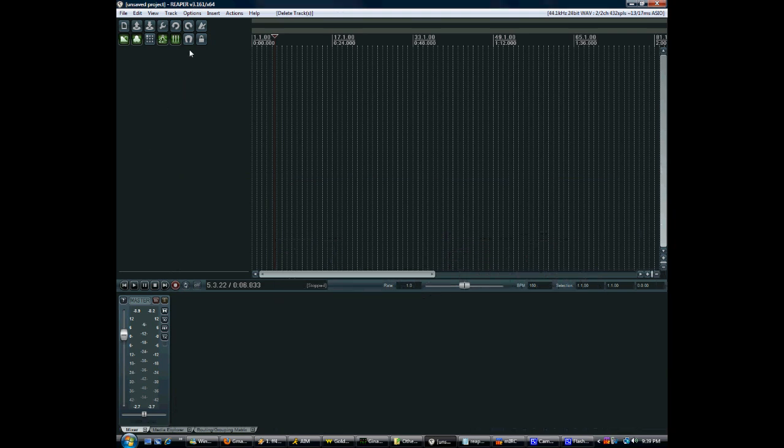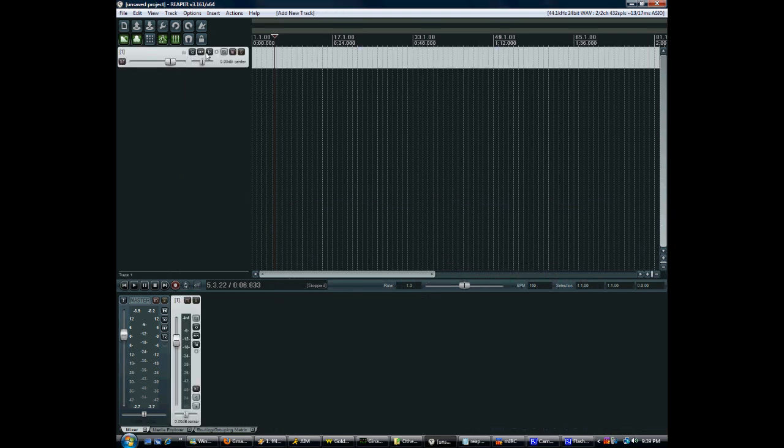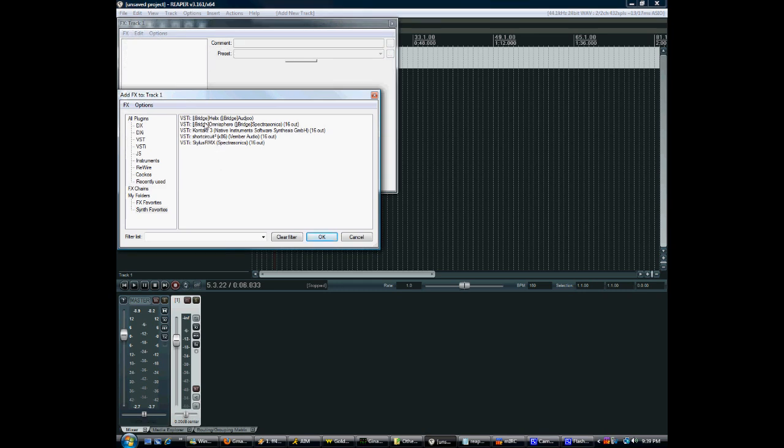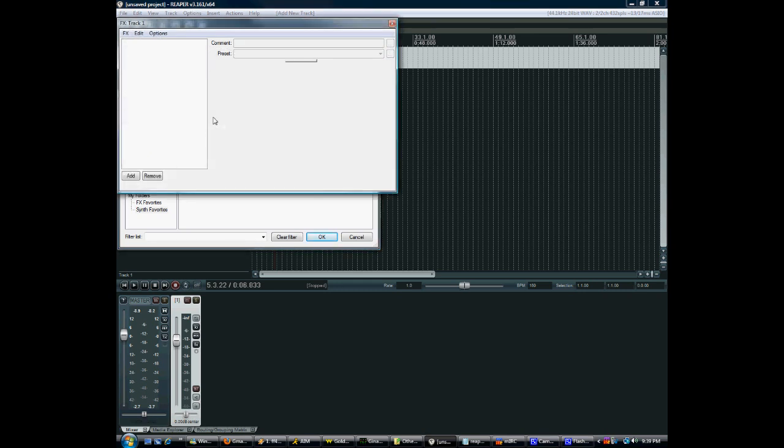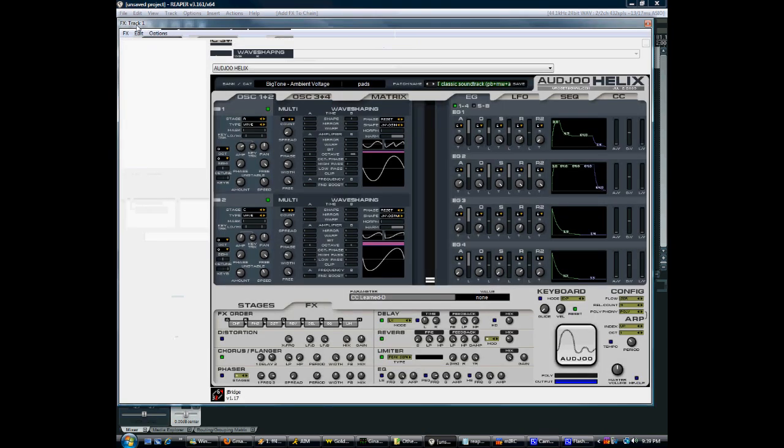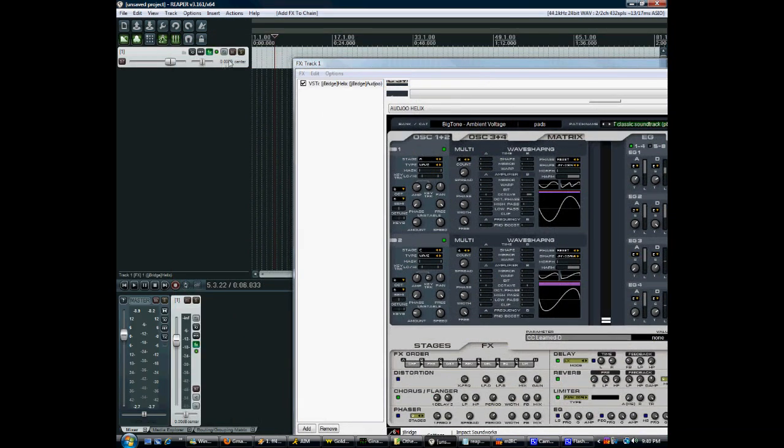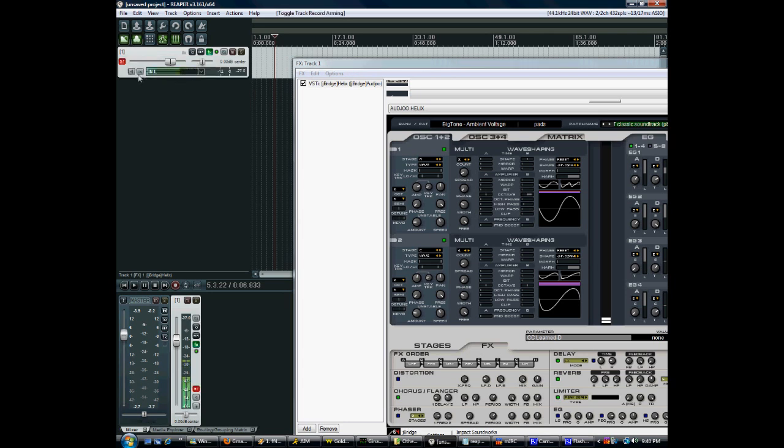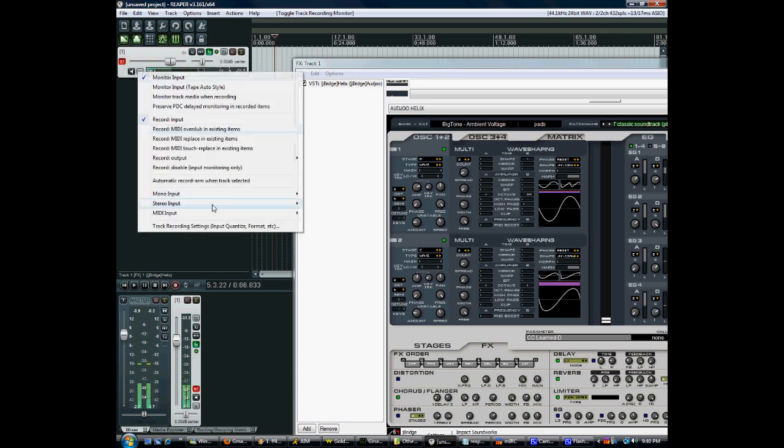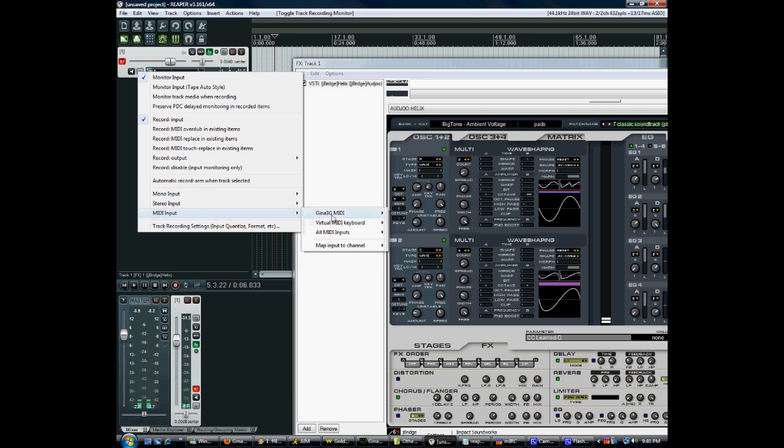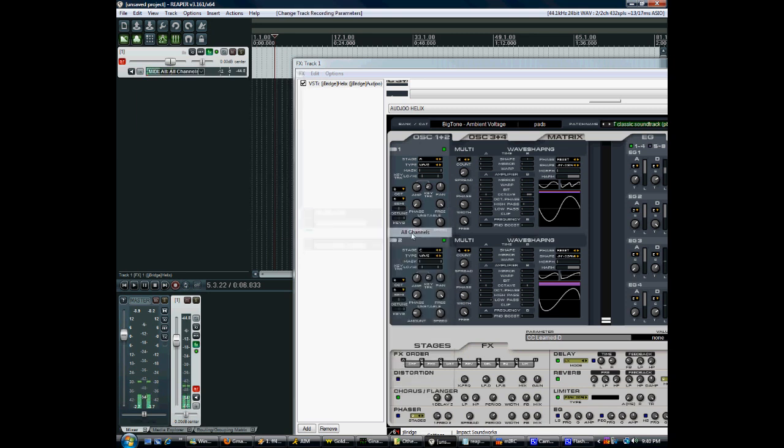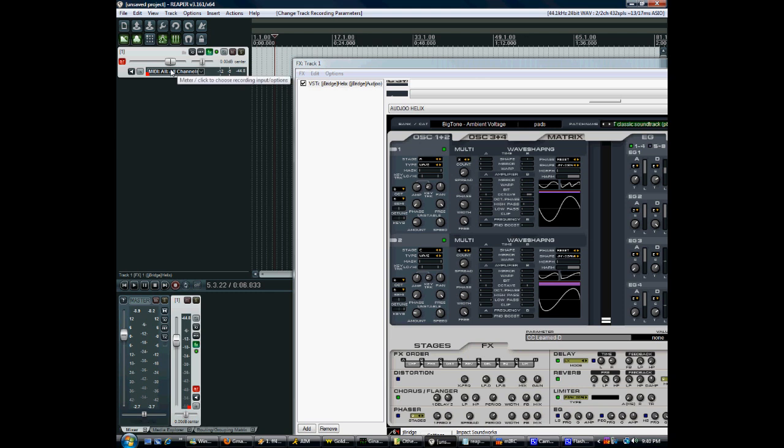By the way, as you're doing this, you might want to actually, as you're loading your favorite synths and whatnot, you might want to actually just create a template. The way to do that, let's just do this again. Okay. Now I have my track set up. It's armed. It's got the right kind of monitoring. It's got the right kind of MIDI input. And it has the synthesizer I want.